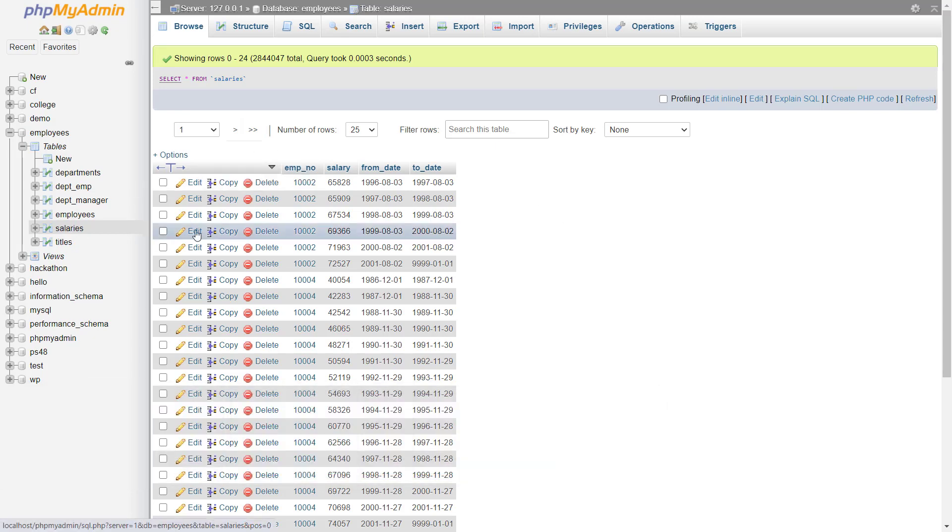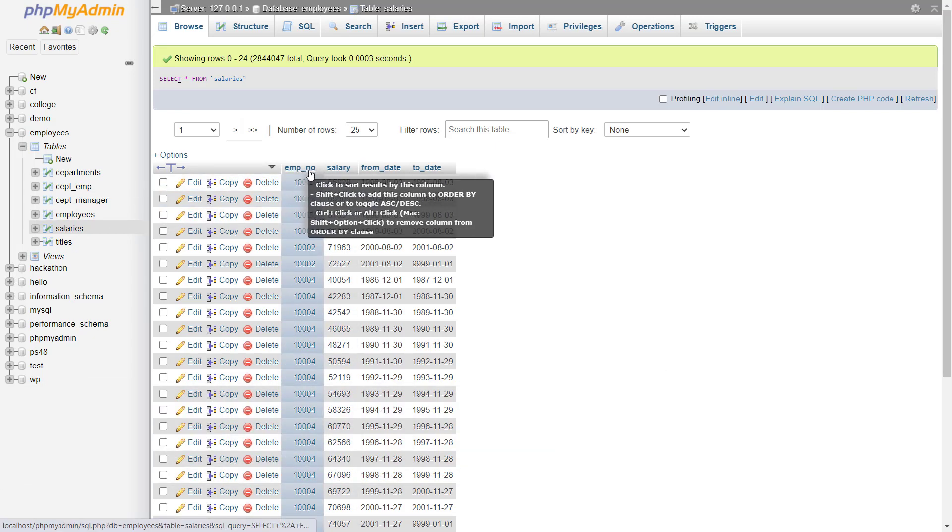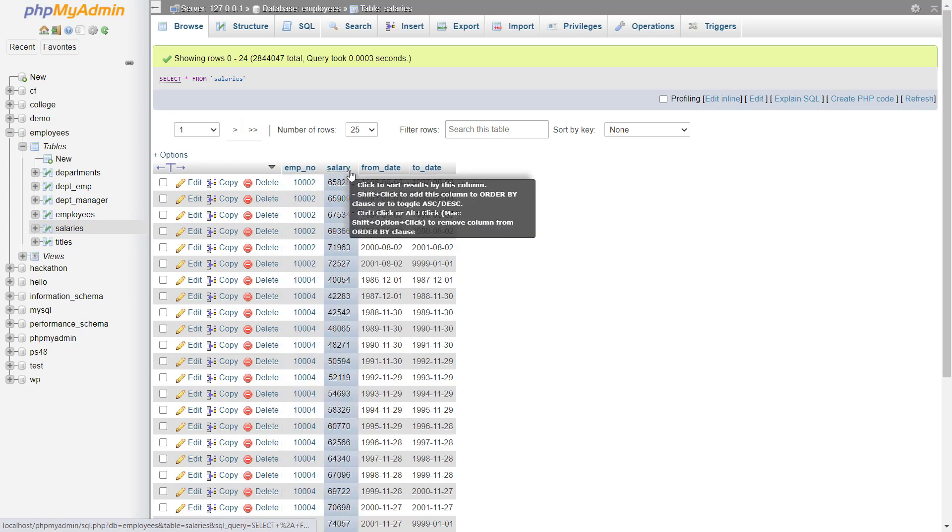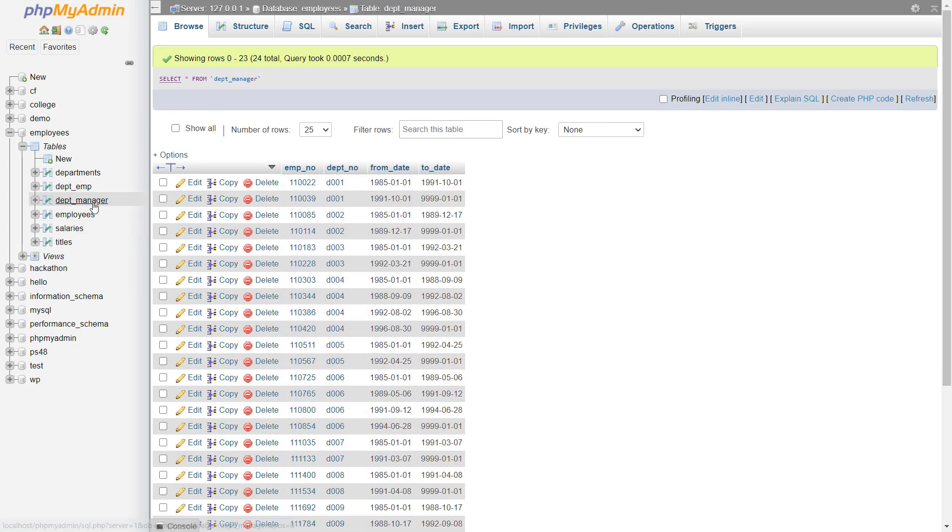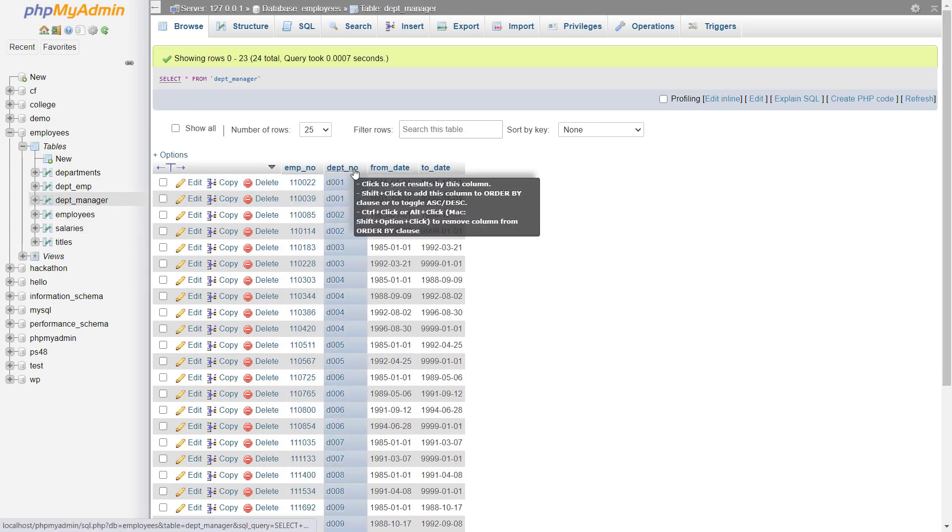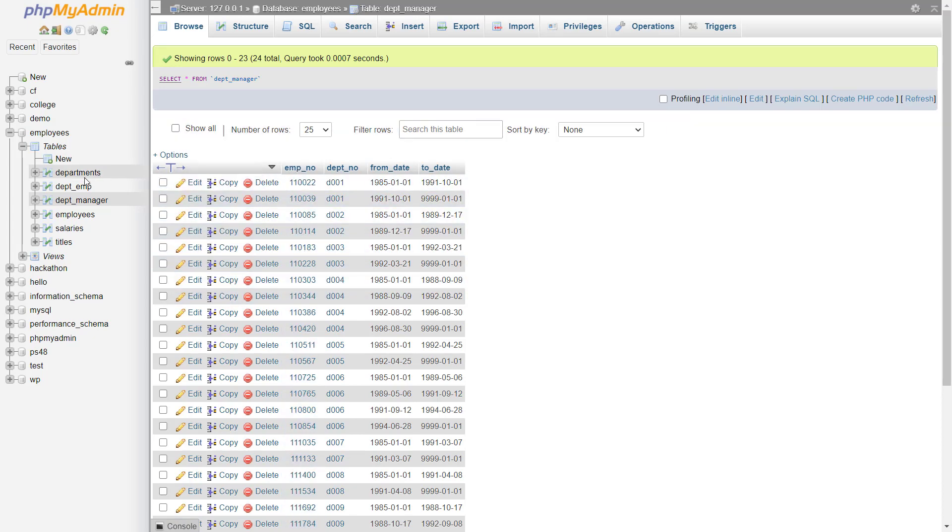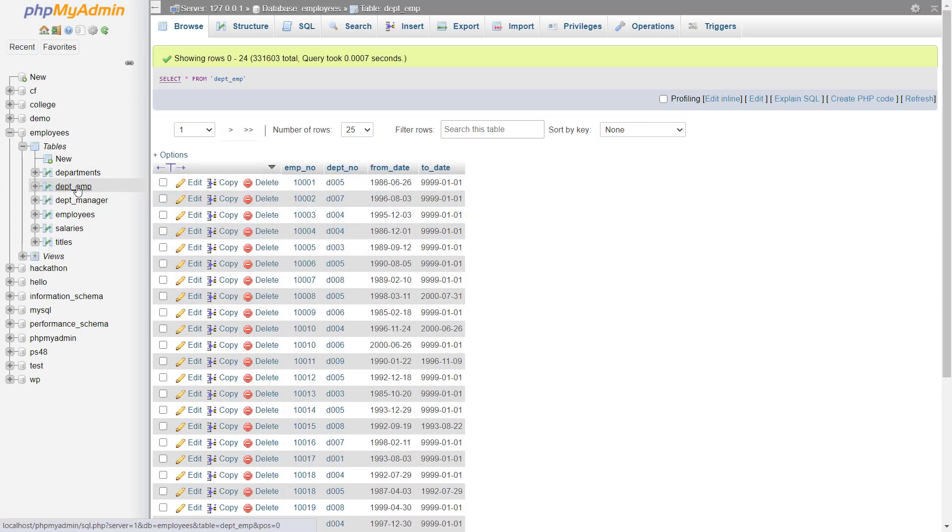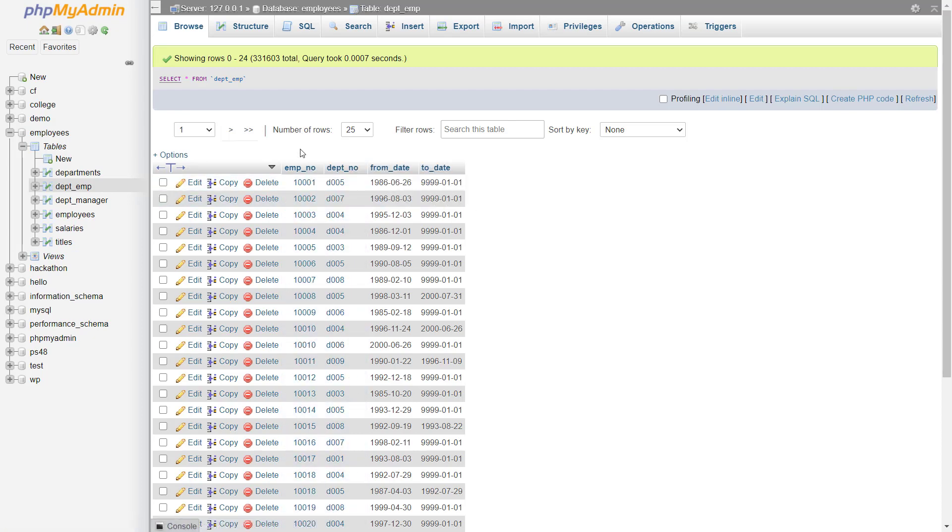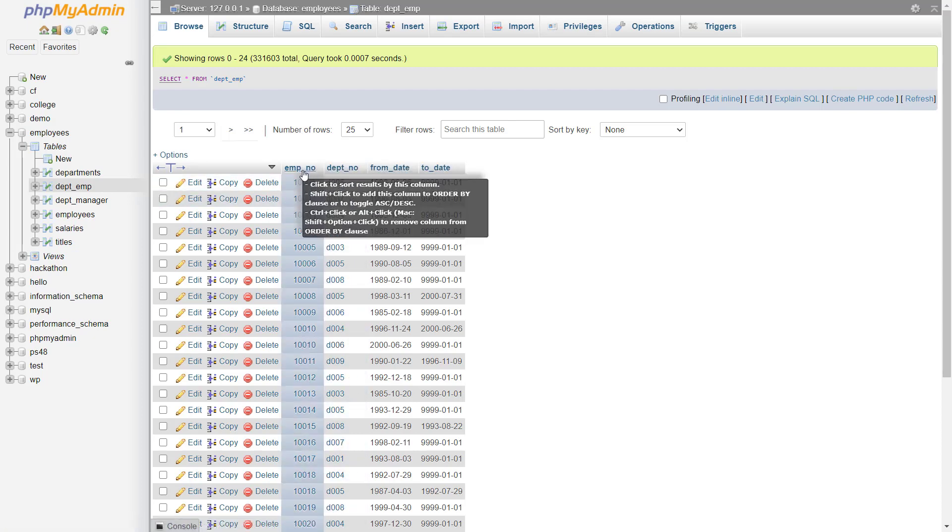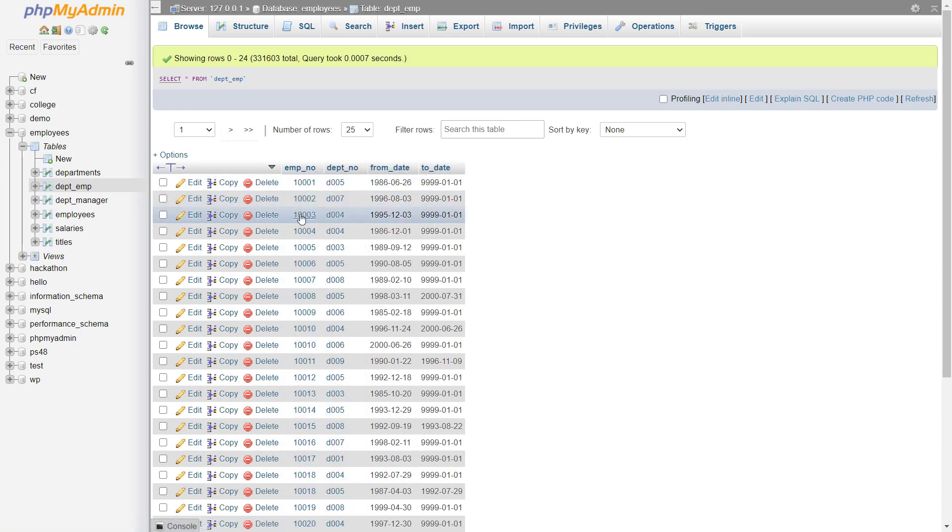Here you can see the salaries table in which we have the employee number column and the salary. And in the department underscore manager table, we have employee number of all of the employees who are manager and here in the department underscore employees table, we have all of the employee numbers for general employees.